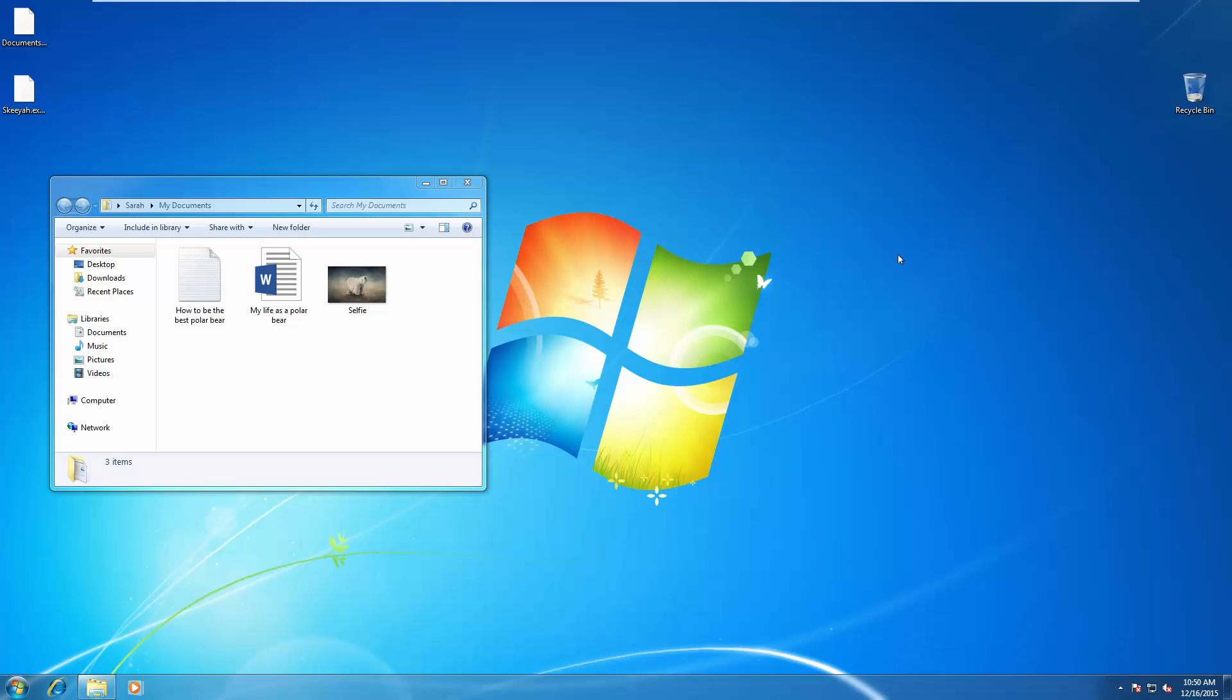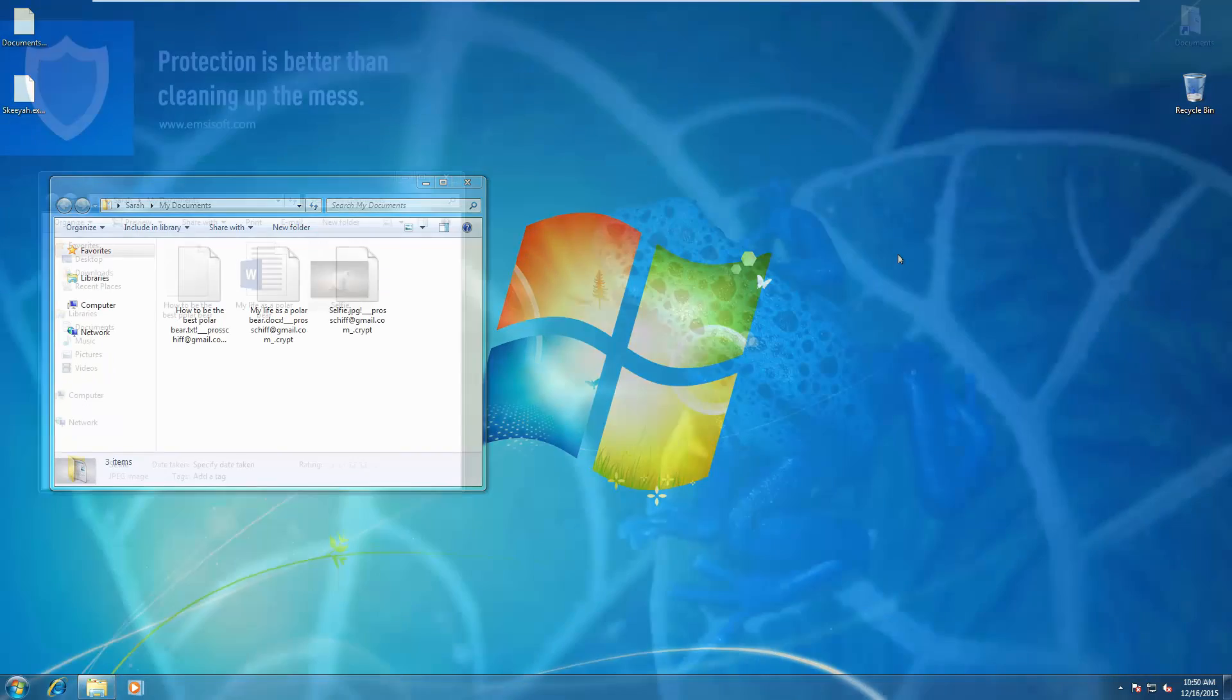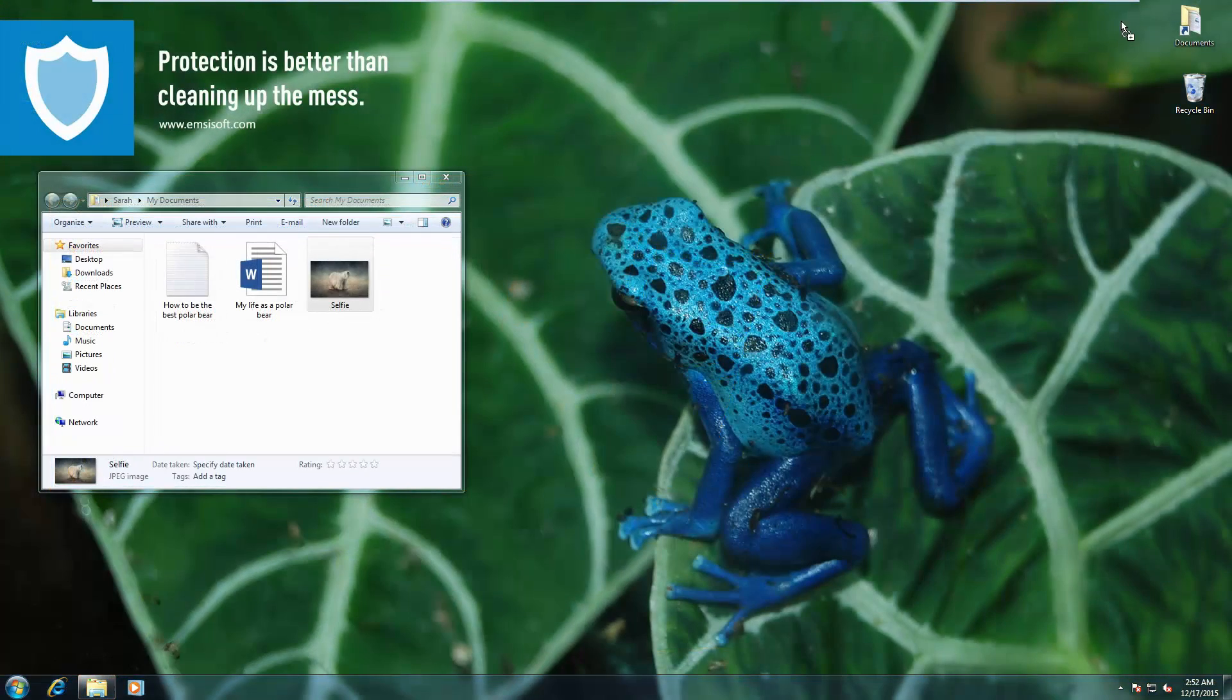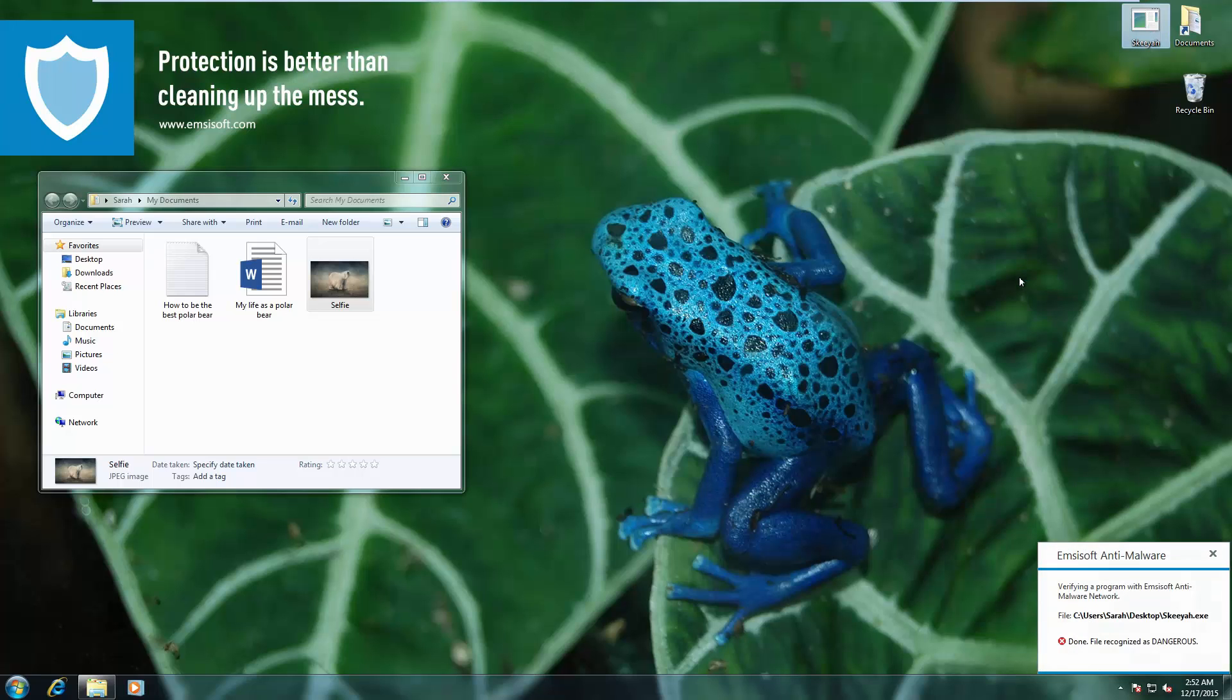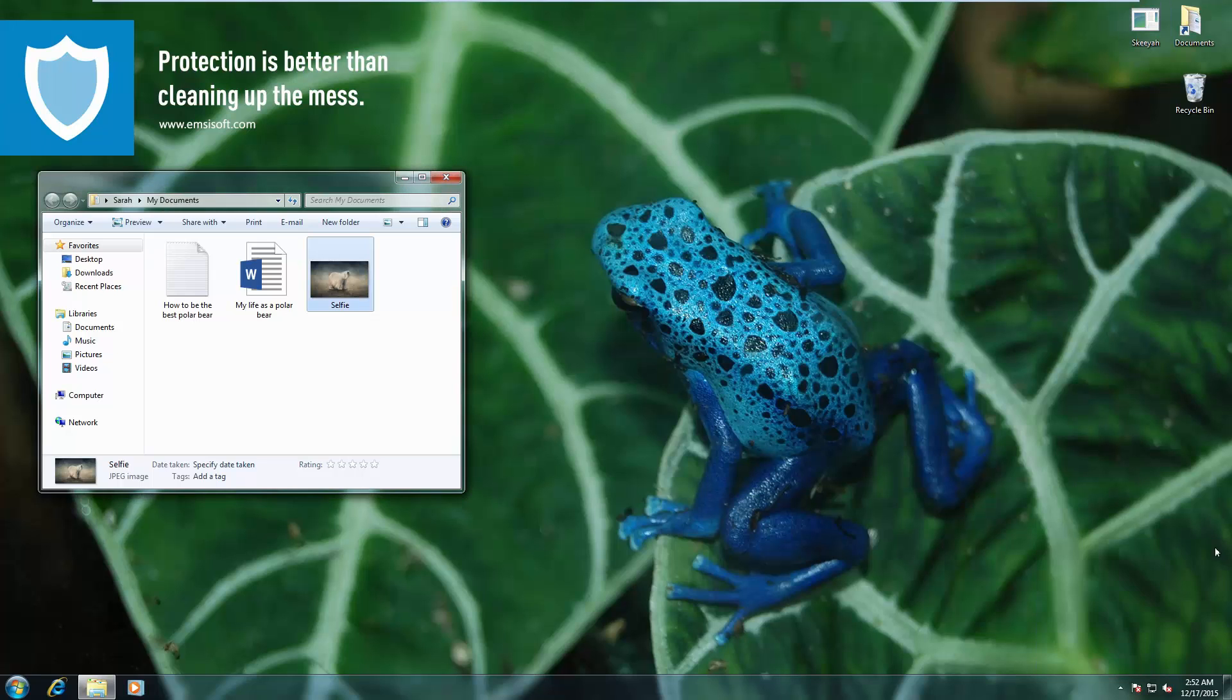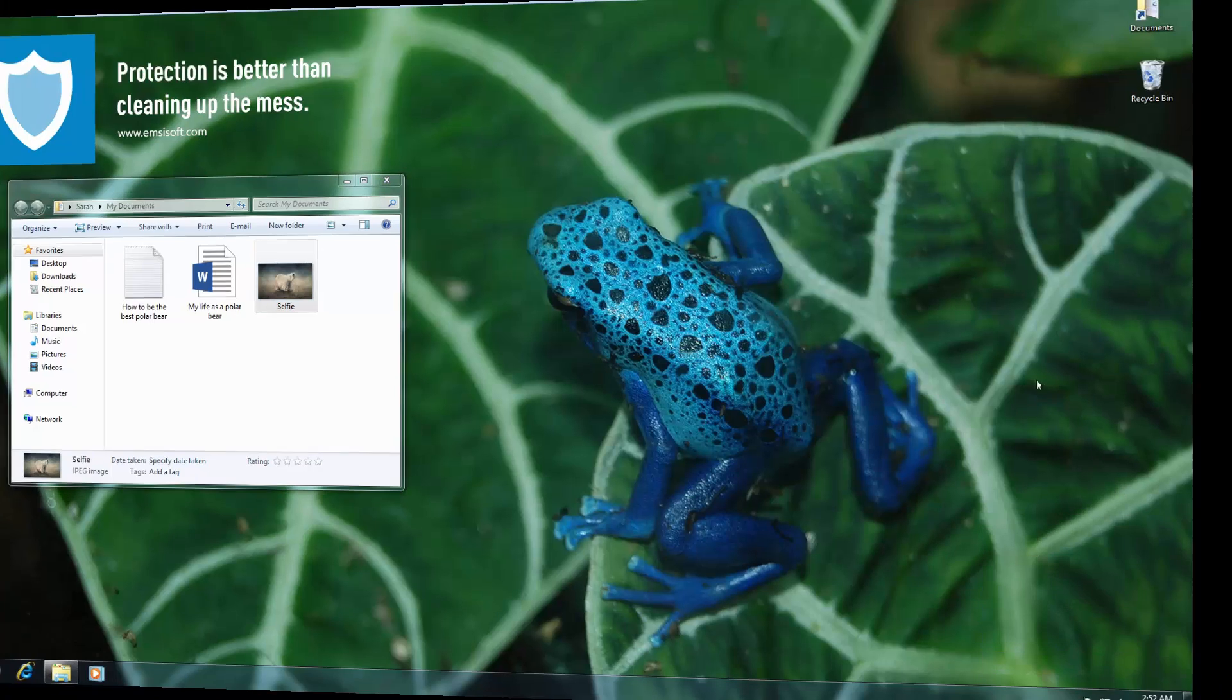Now we're trying out SKIA, another ransomware variant. Same one on the protected system, and it's blocked automatically.